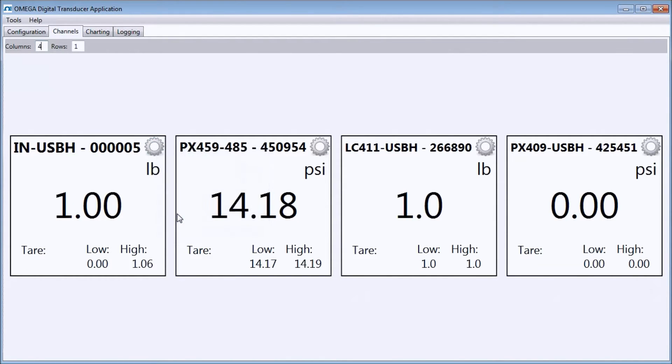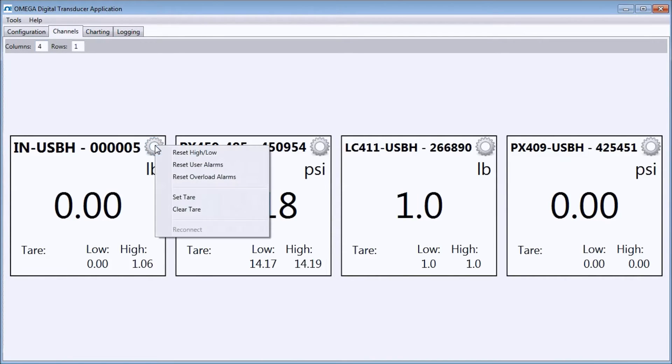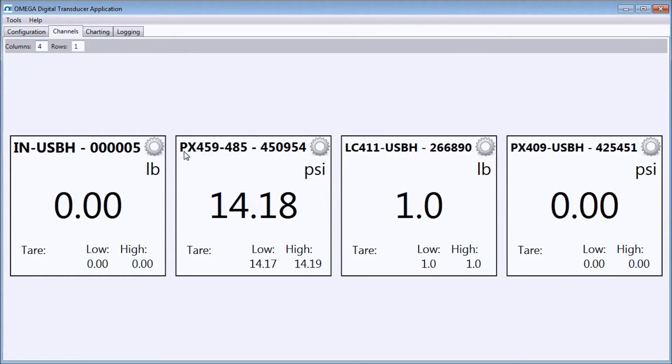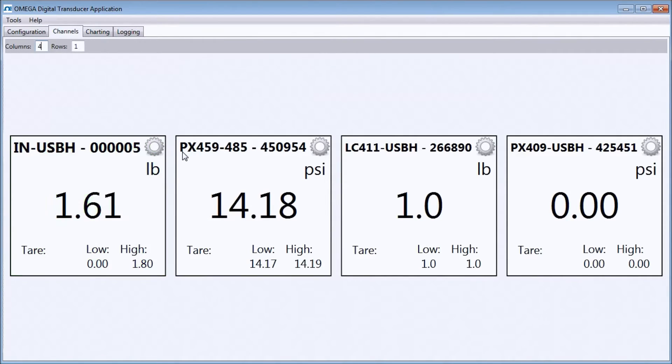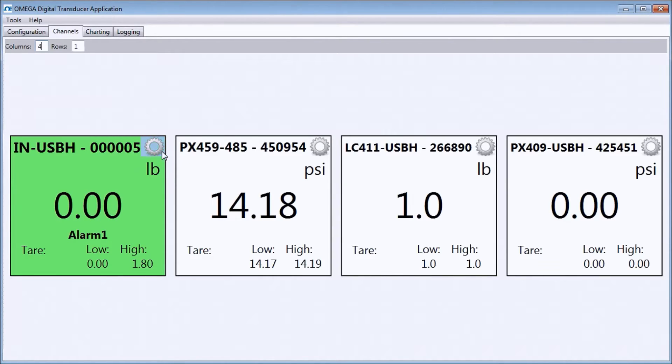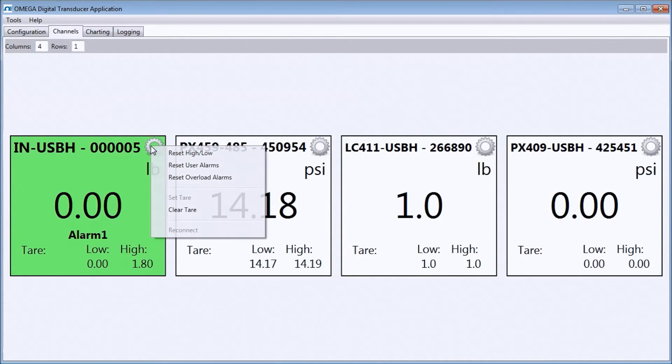If I apply enough weight to trigger my 1.5 user alarm, I can reset it using the gear menu. Alarms are enunciated in the Channels window only. We will cover how to set up alarms in the next section.